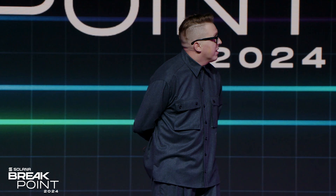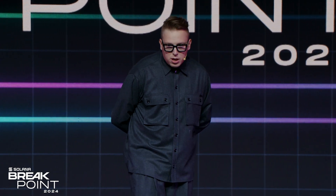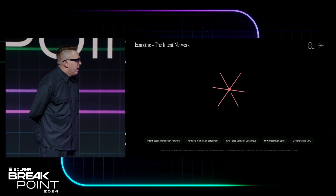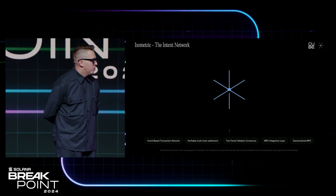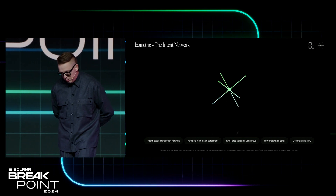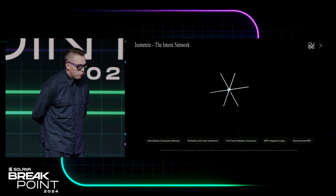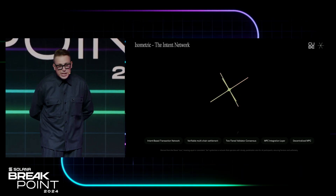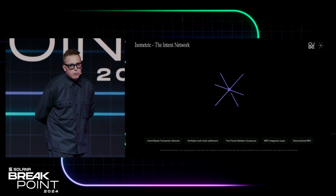What we want to do next is open that network, and we are going to call it Isometric. It's going to be an intent network where everyone will be able to submit intents and use it to verify settlements on multiple chains. It will have two-tier validator consensus and will use the decentralized MPC that we built. Through the decentralized MPC integration layer, you will be able to use value on different layer ones without cannibalizing it — which is important because most layer twos and additional chains end up cannibalizing value on those chains, and we want to avoid that.